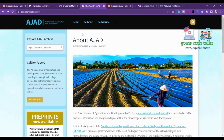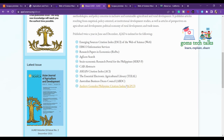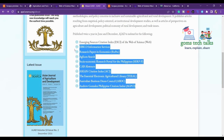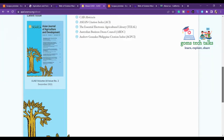Now let's proceed to the next journal, AJAD — the Asian Journal of Agriculture and Development. This is the indexing information. They publish twice a year, in June and December.